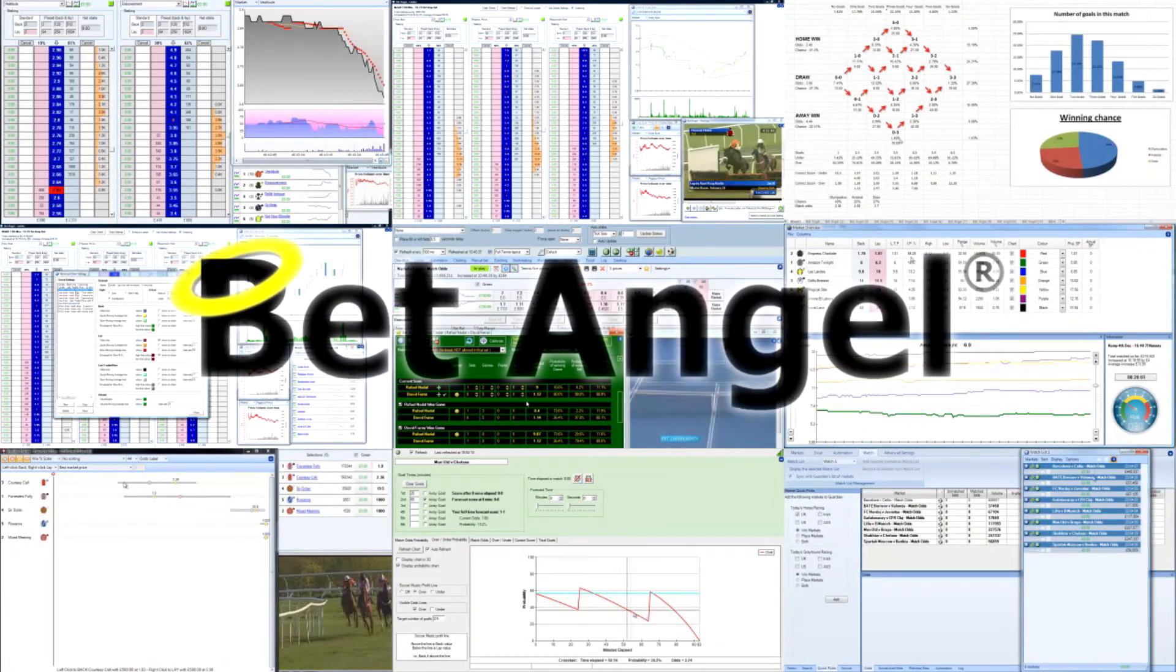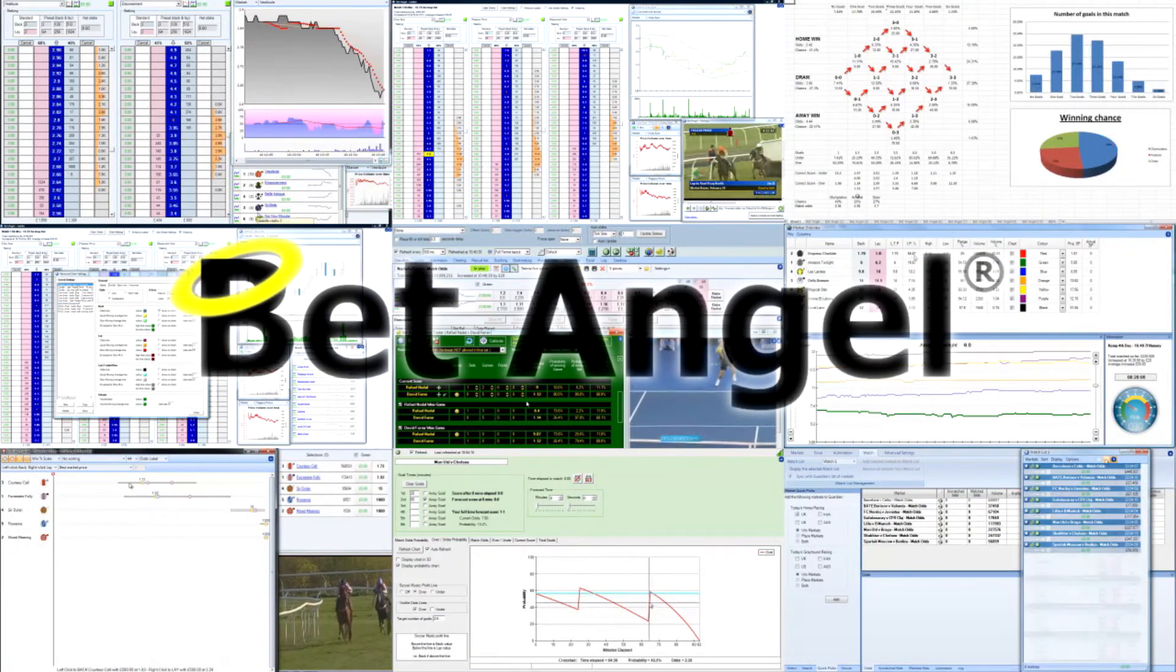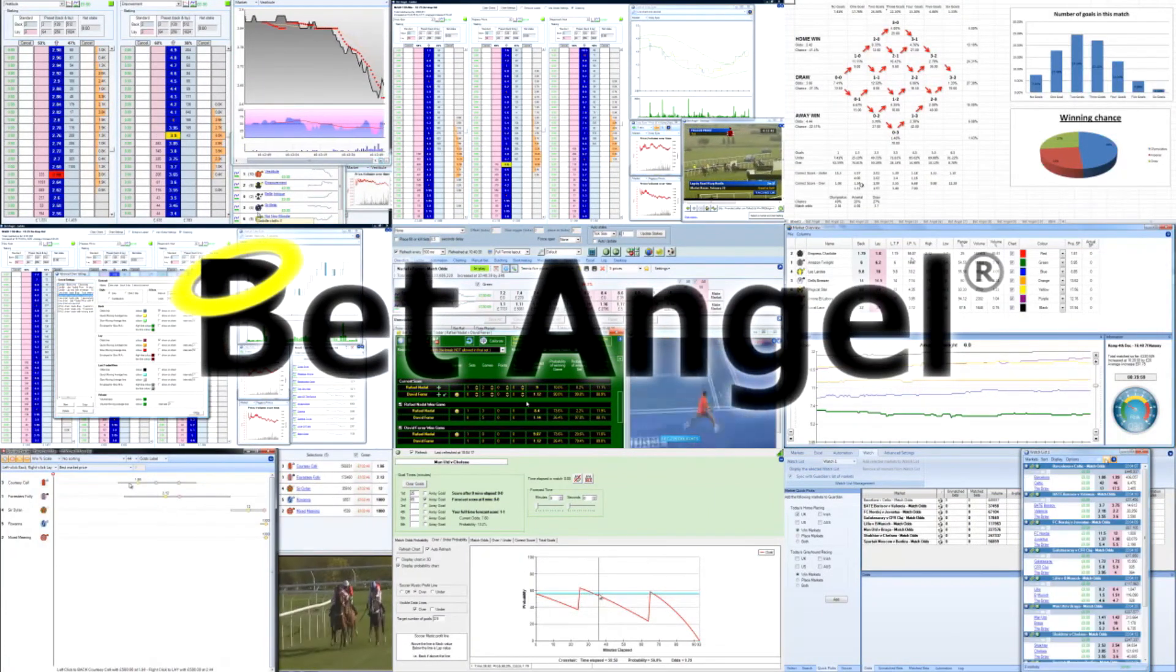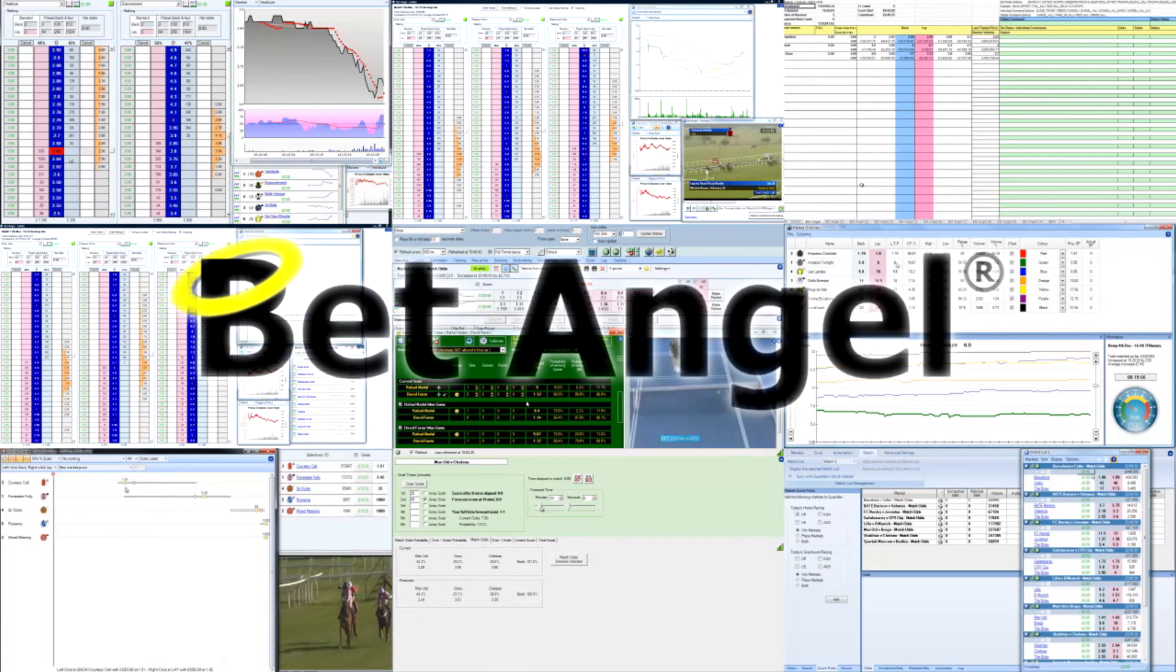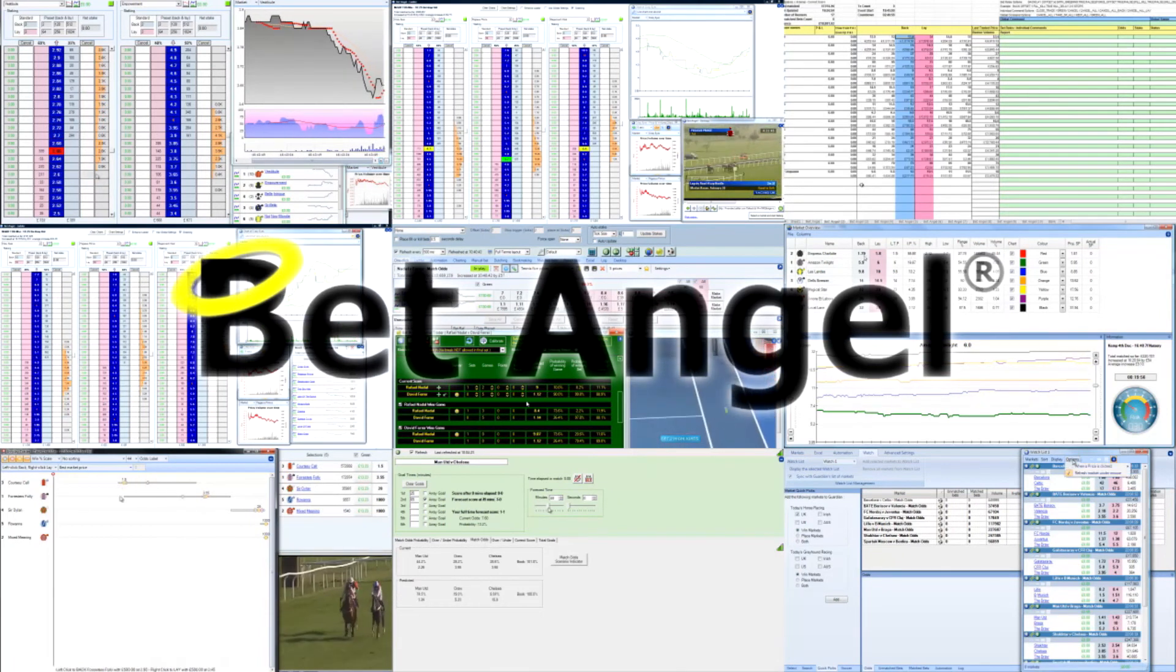If you're interested in learning more about BetAngel, its tools, and the opportunities they present, why not visit BetAngel.com today to download a free trial?